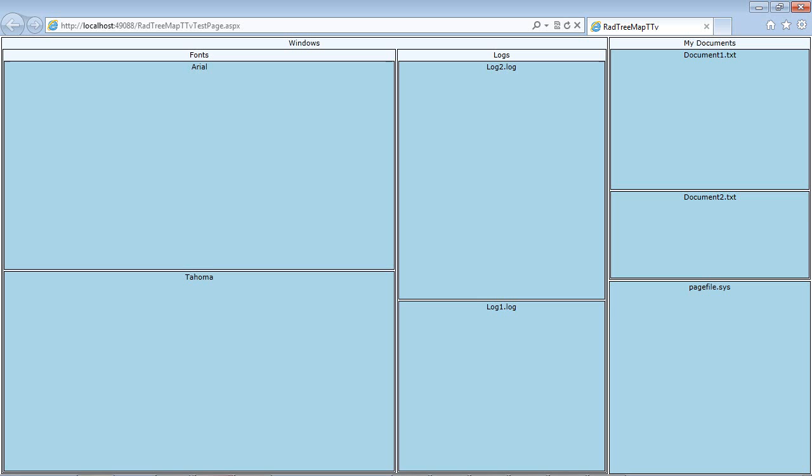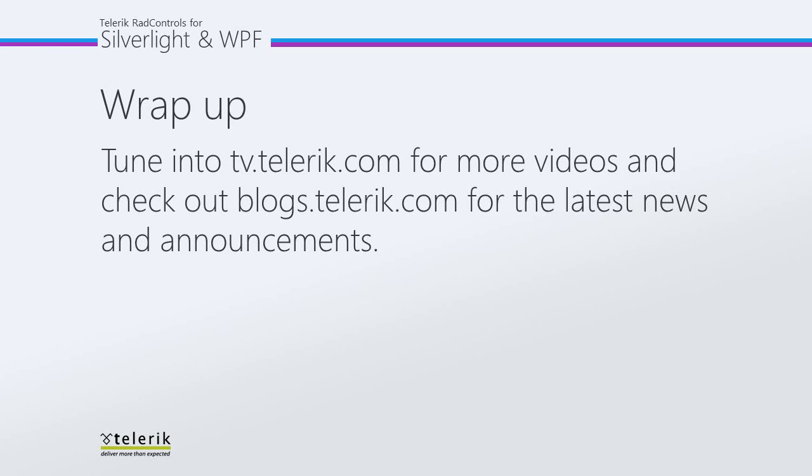So you can see by using the RadTreeMap control, you could easily visualize your larger files on your system. Also, be sure to tune in to tv.telerik.com for more videos and check out blogs.telerik.com for the latest news and announcements. Thank you for watching.